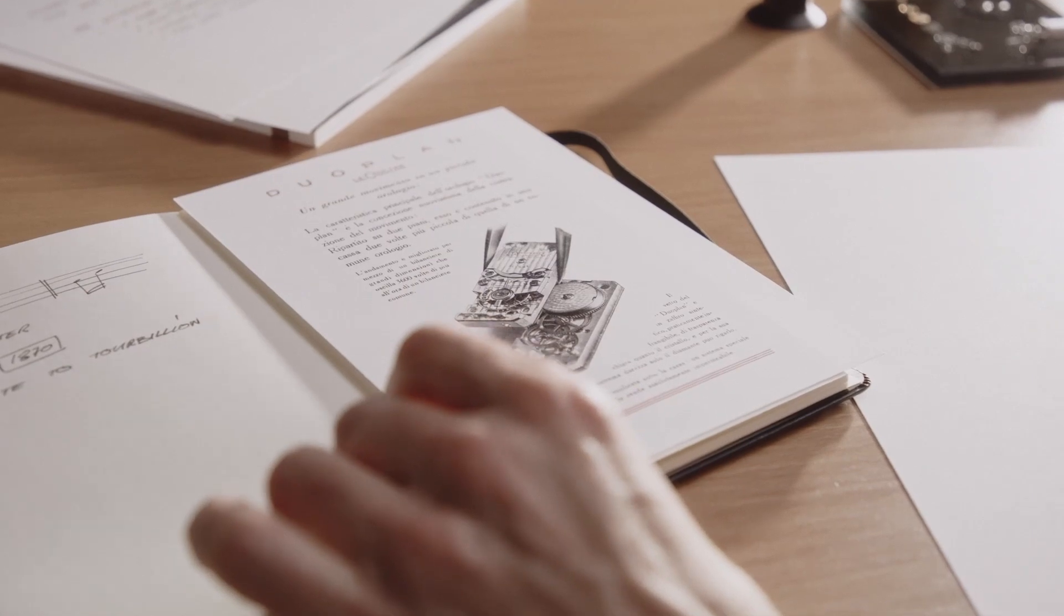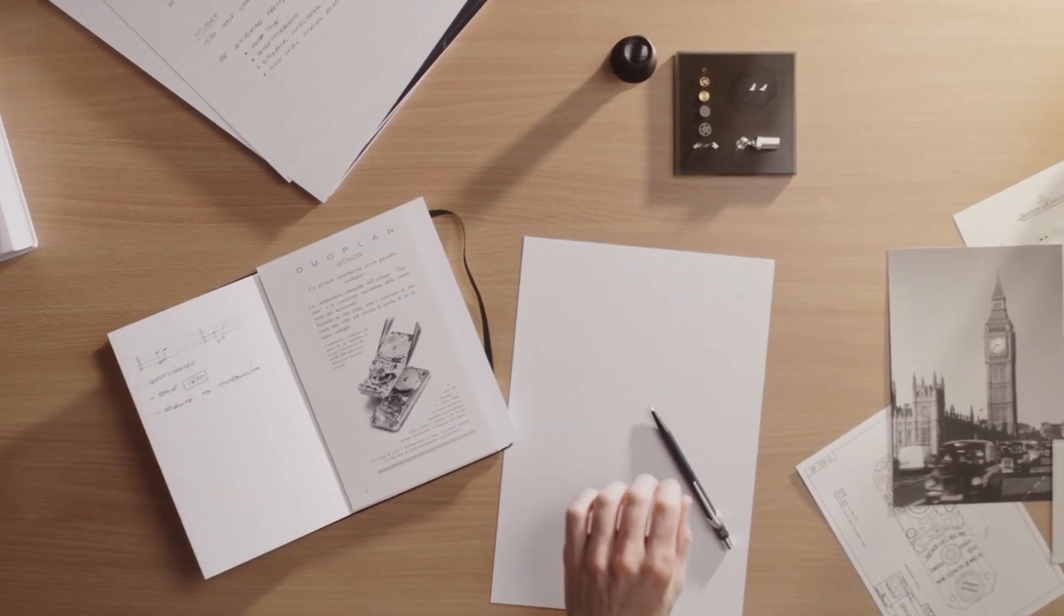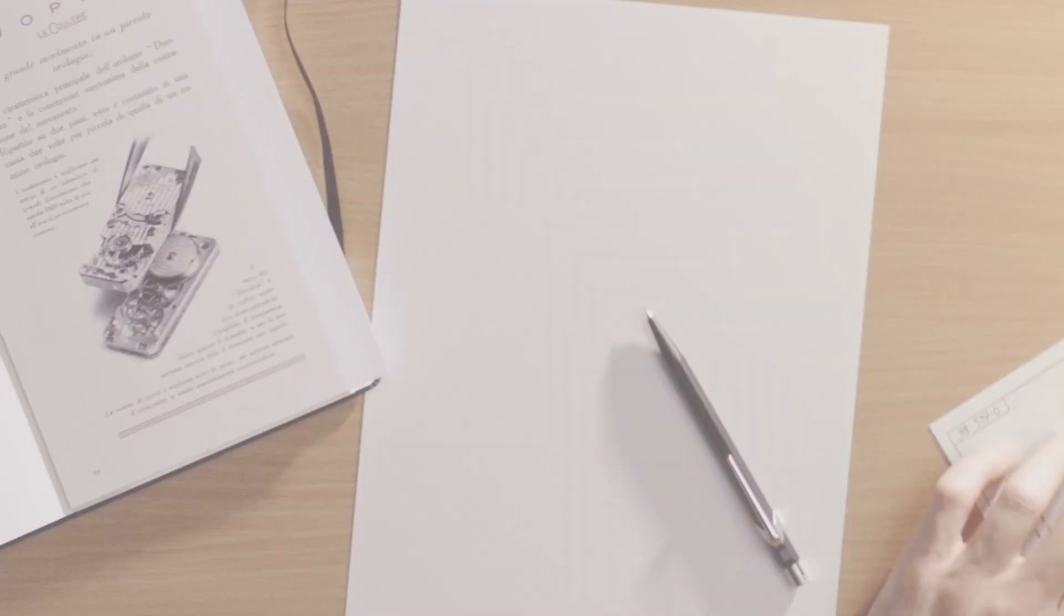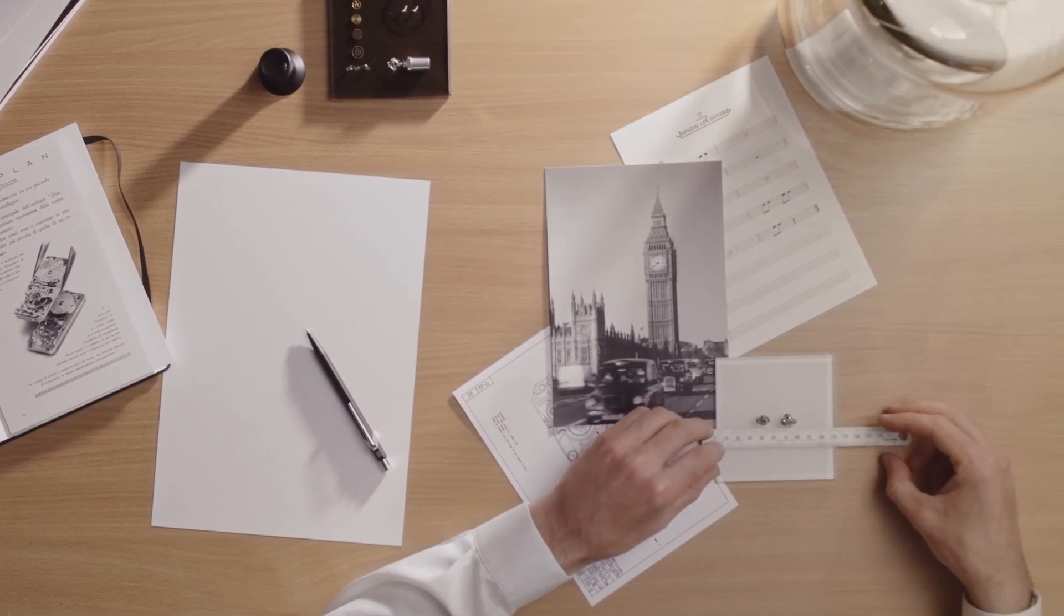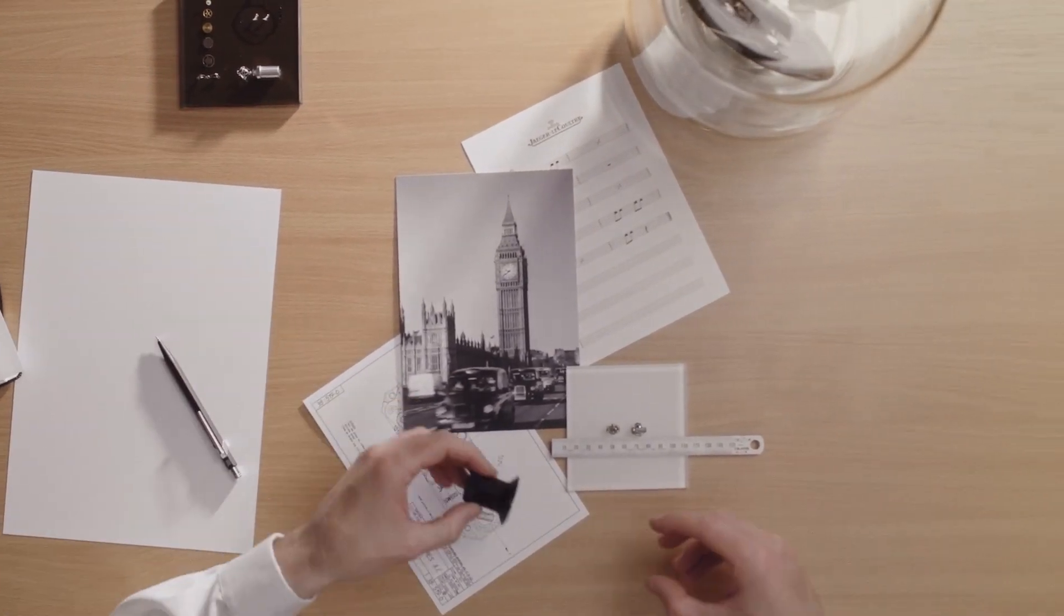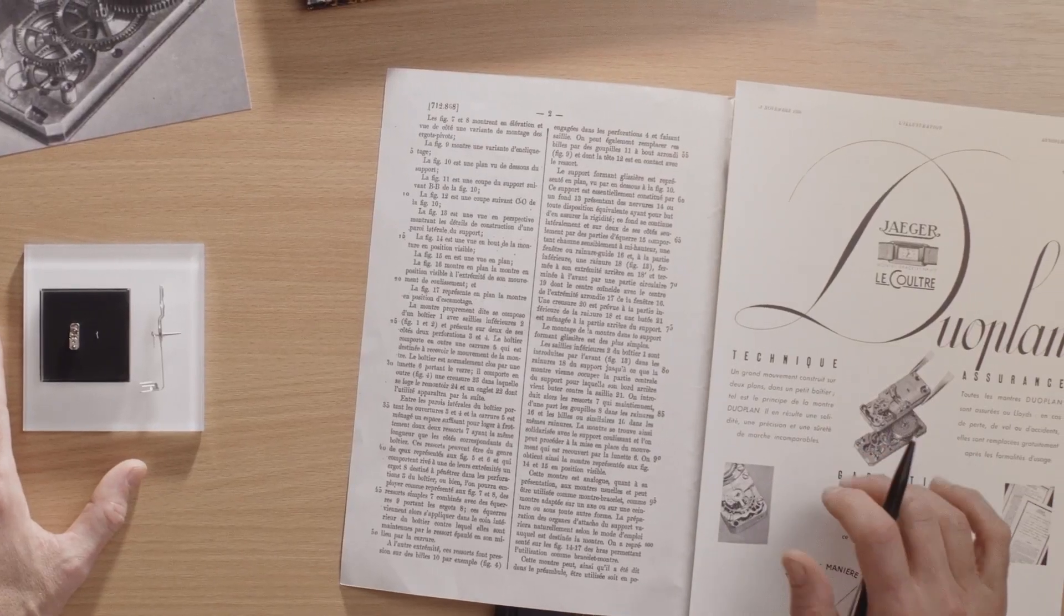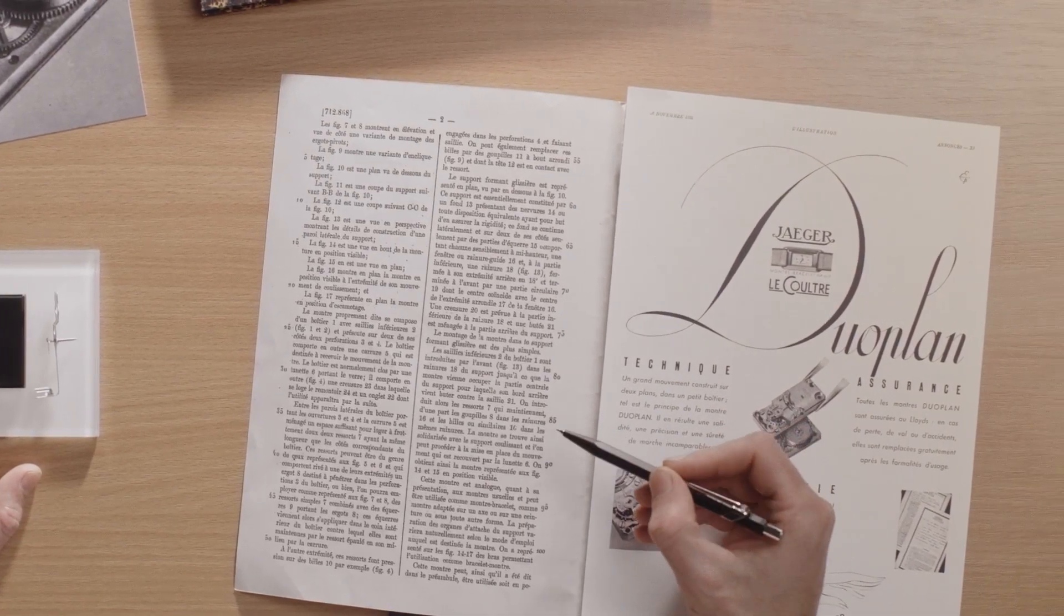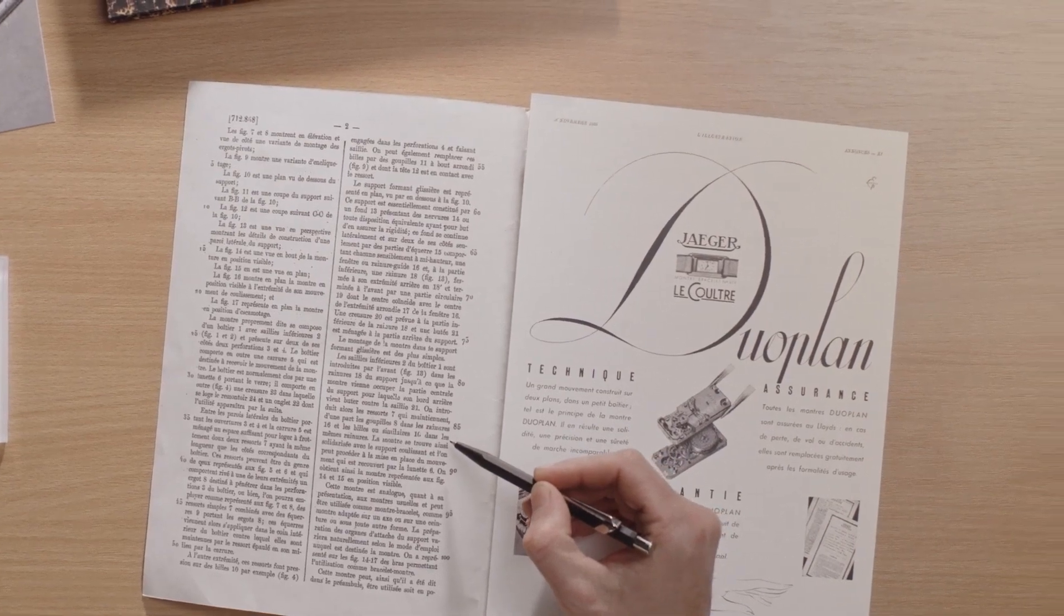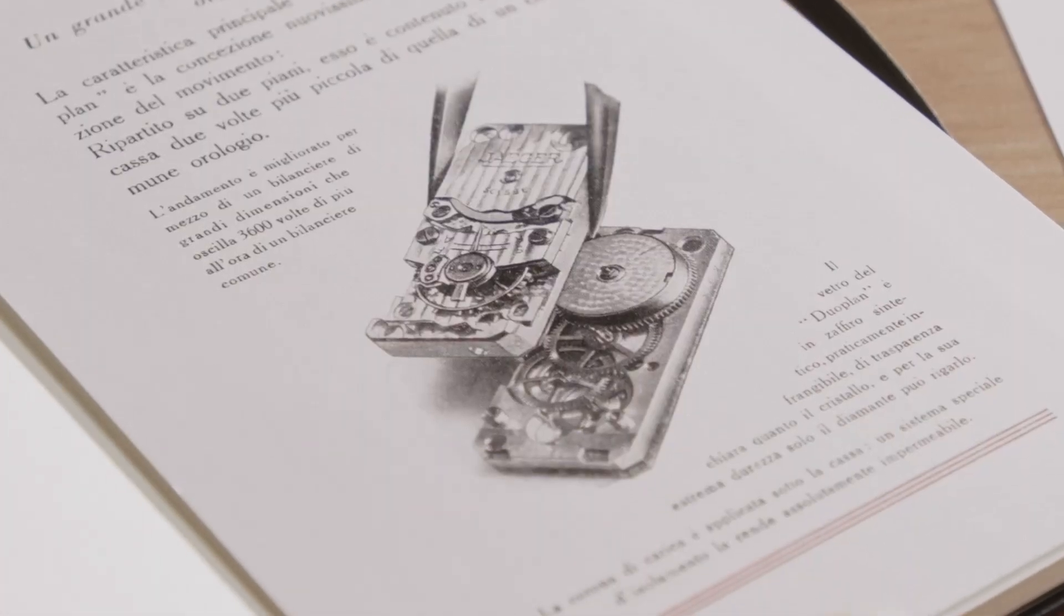The first step fascinates me the most, the blank canvas. I'm inspired by new ideas while remaining as elegant as possible, encouraged by the world of clocks or heritage pieces. Like the caliber 101, which was designed in the 1920s on two levels to reduce its size.